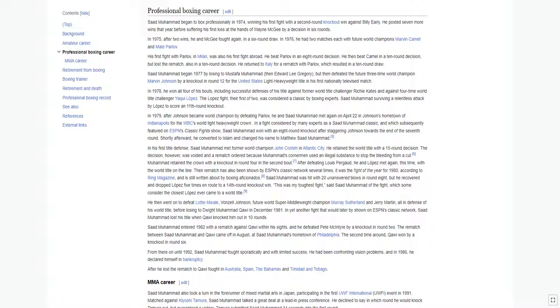In 1976, he had two matches each with future world champions Marvin Camel and Mate Parlov. His first fight with Parlov in Milan was also his first fight abroad. He beat Parlov in an eight-round decision, then beat Camel in a ten-round decision, but lost the rematch, also in a ten-round decision. He returned to Italy for a rematch with Parlov, which resulted in a ten-round draw.